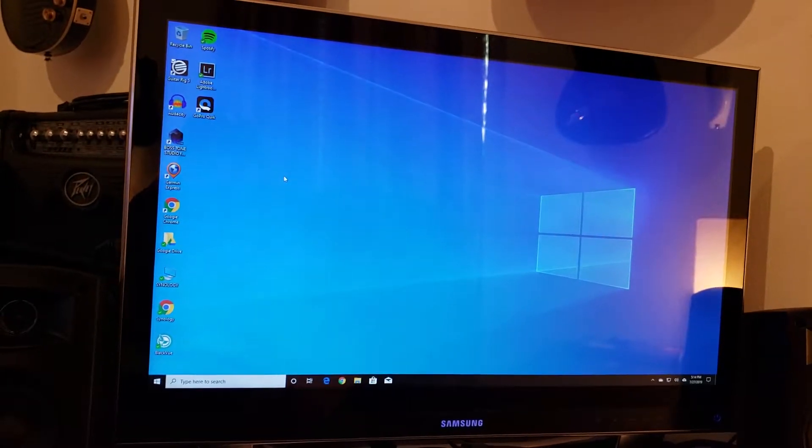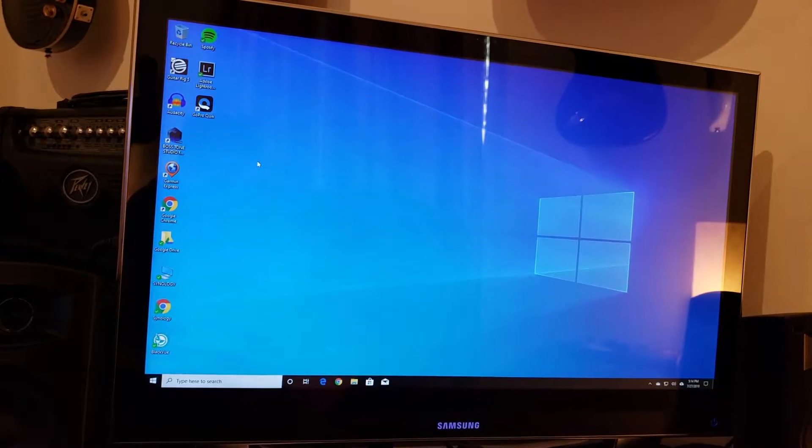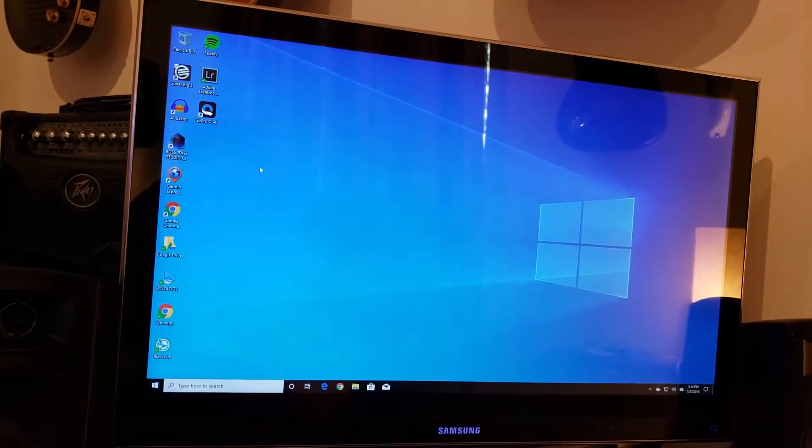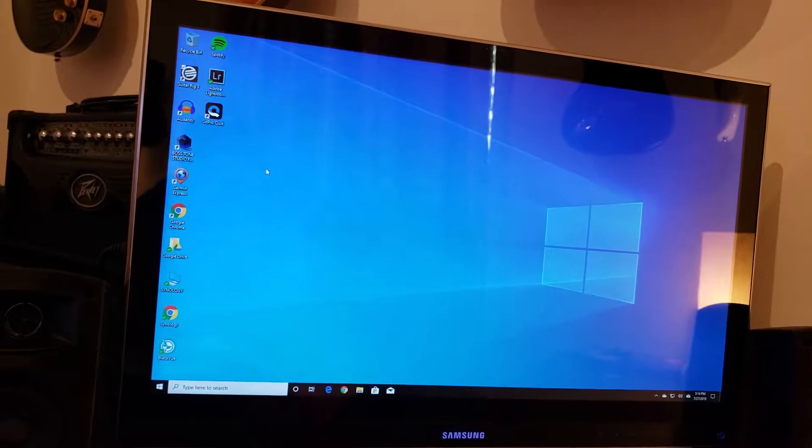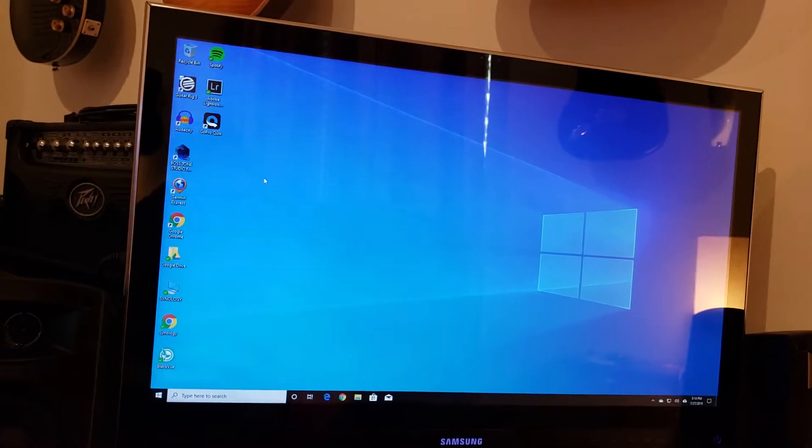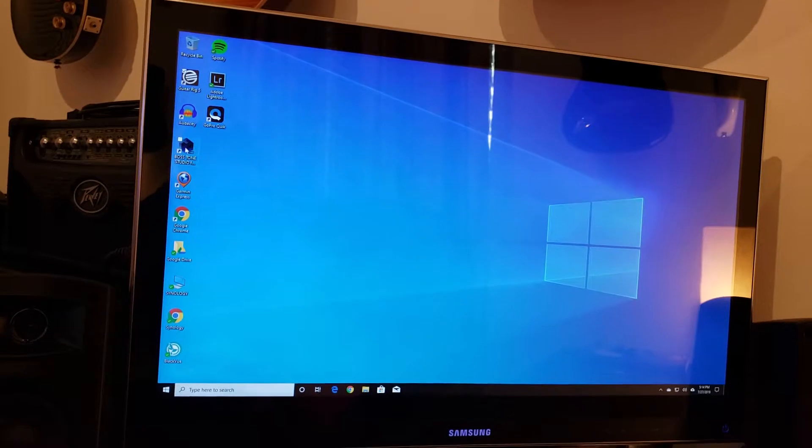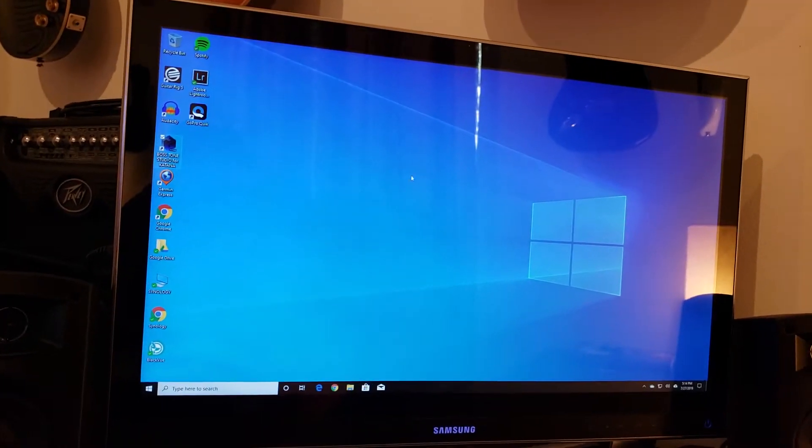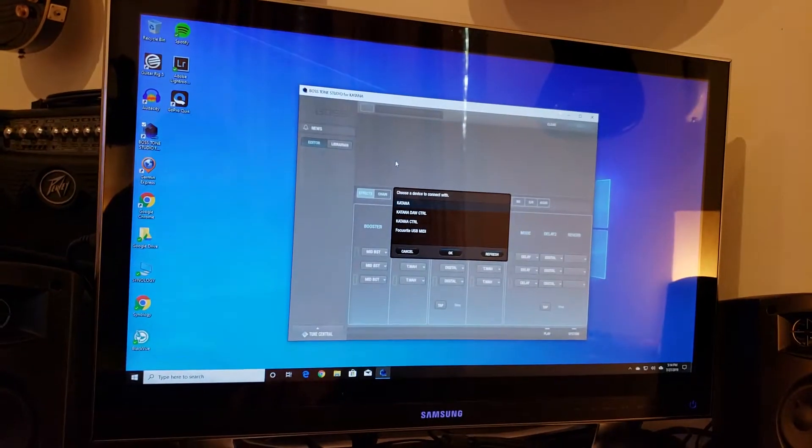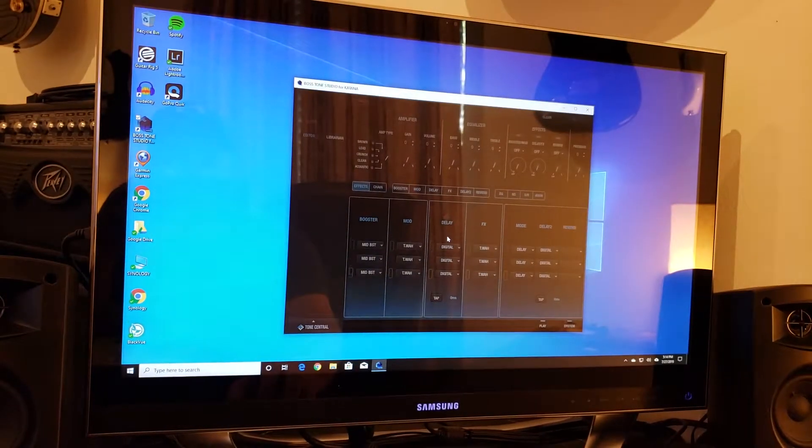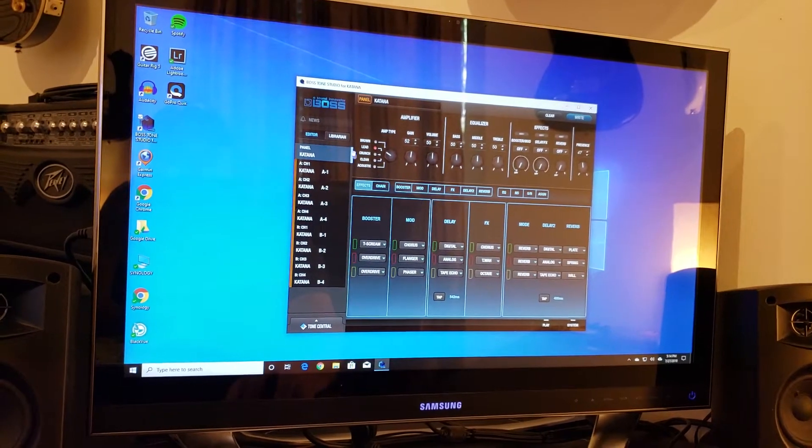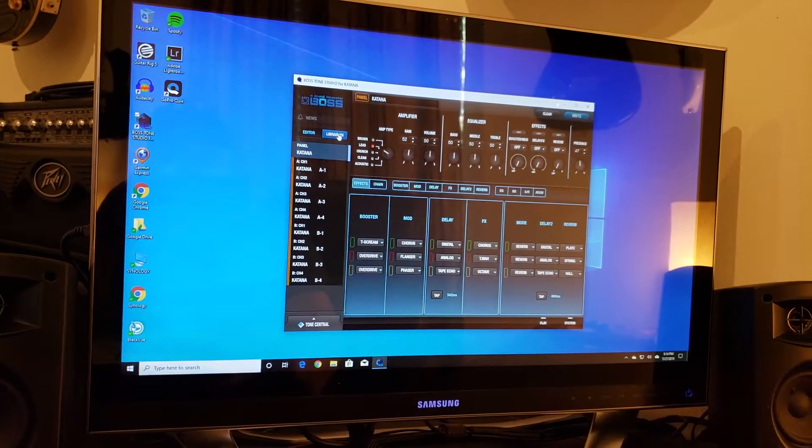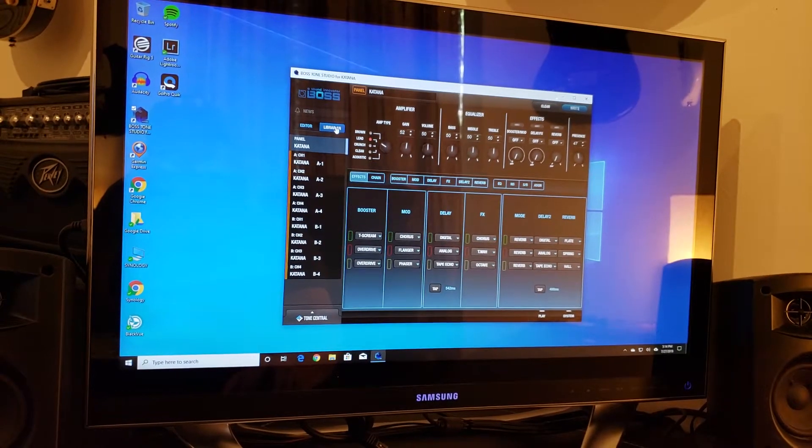This is, to me, maybe they just need to do something with this application so it needs a serious update, or maybe I'm just missing something. Anyway, so if I double-click on the Boss Tone Studio and I open it, I'm going to pick Katana. Okay, all right. Now, like I said, I have quite a few presets.